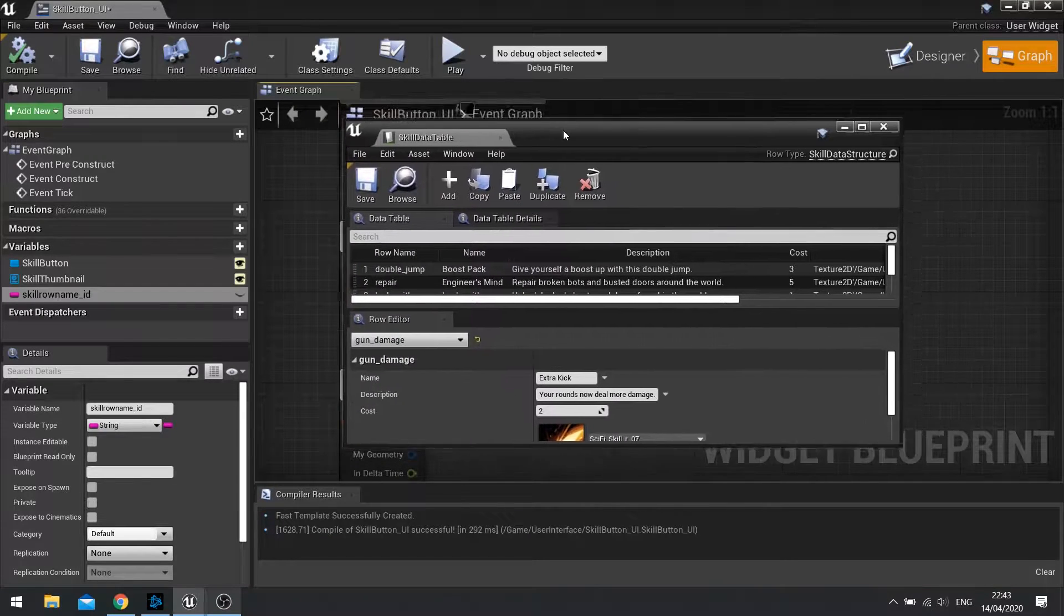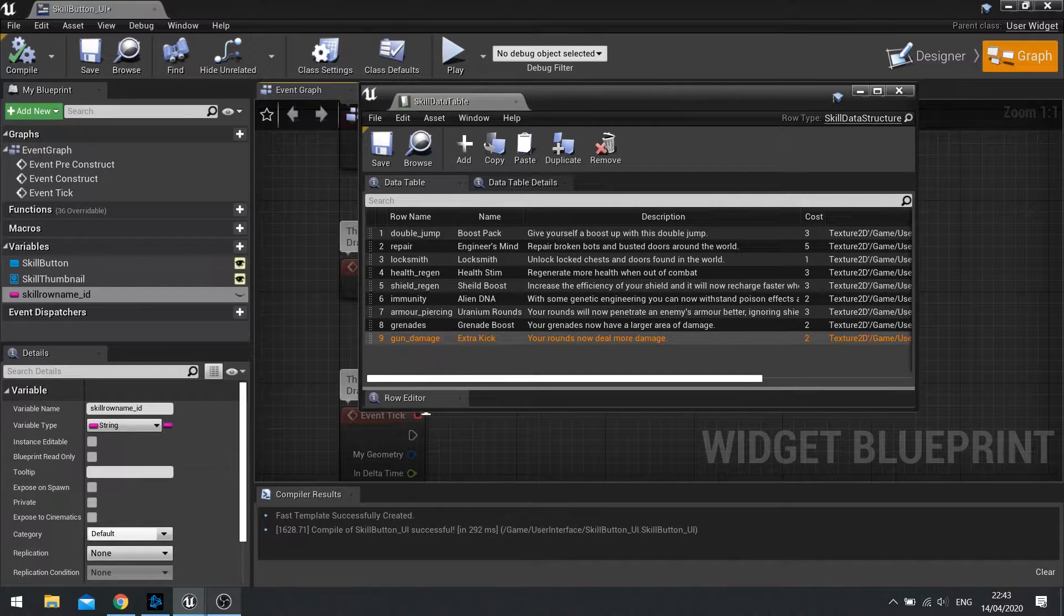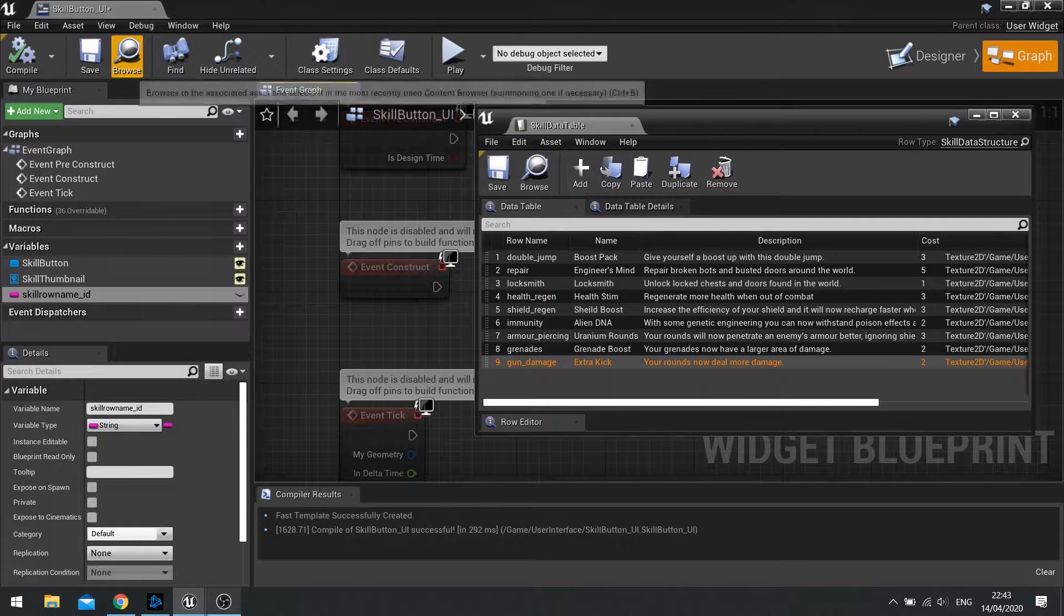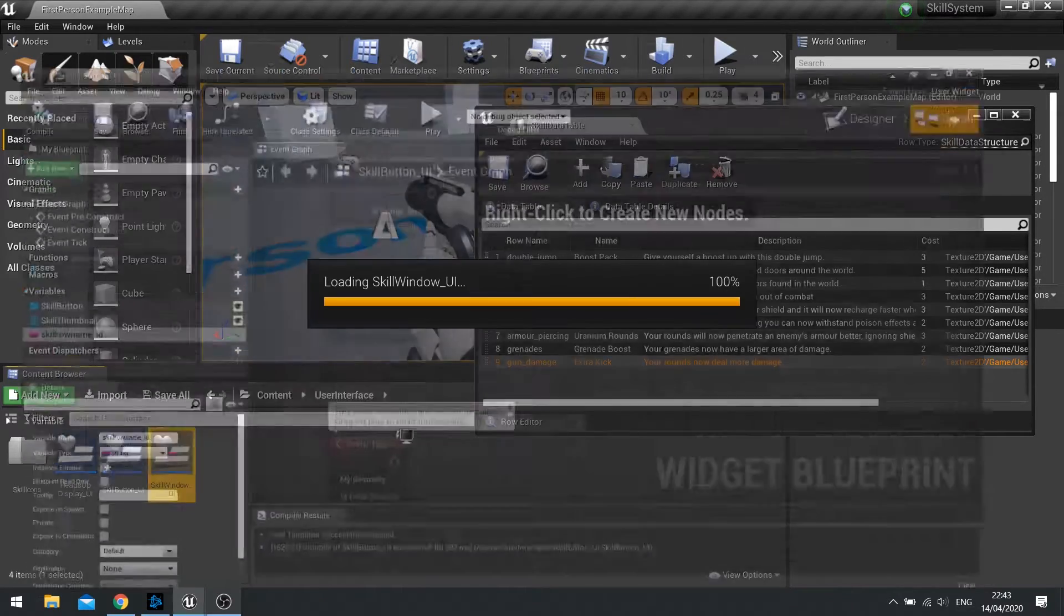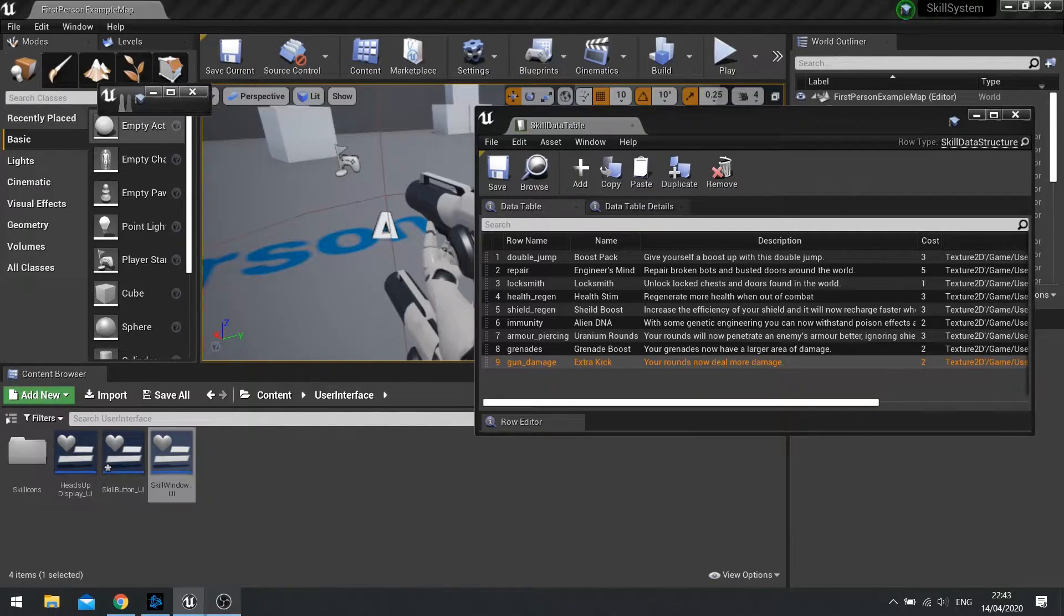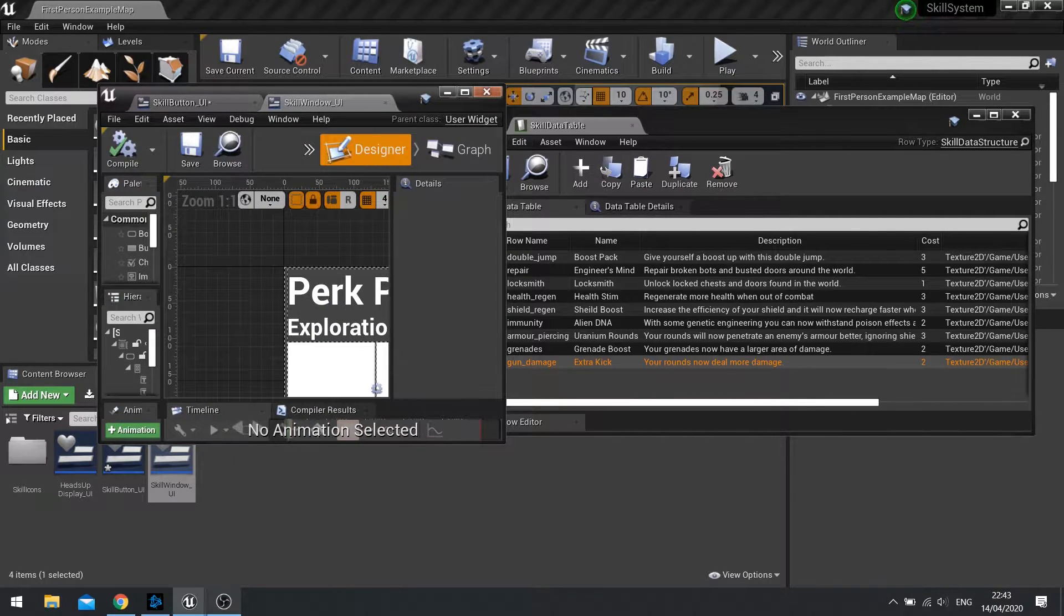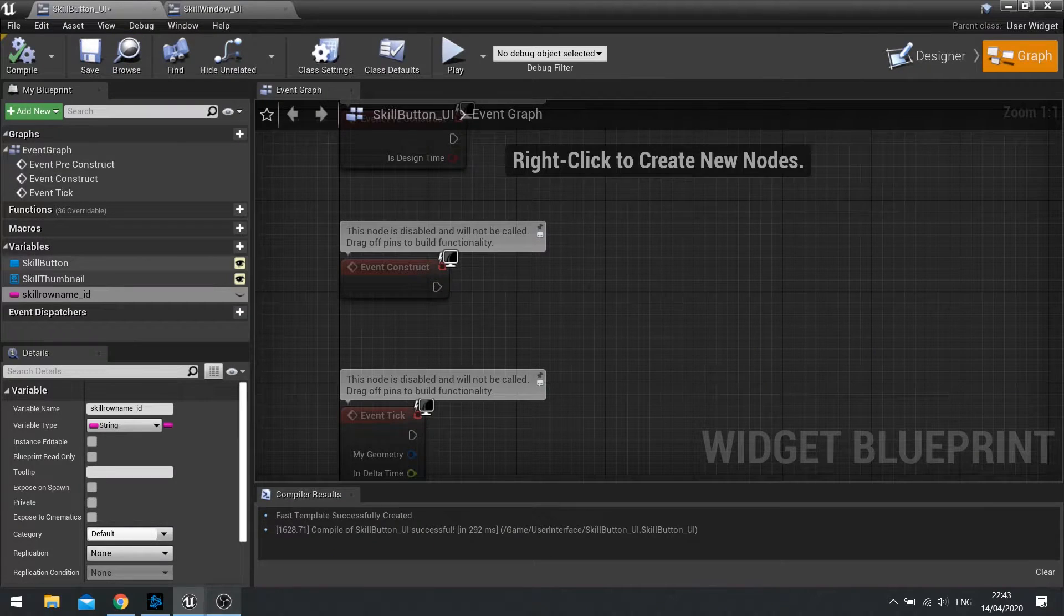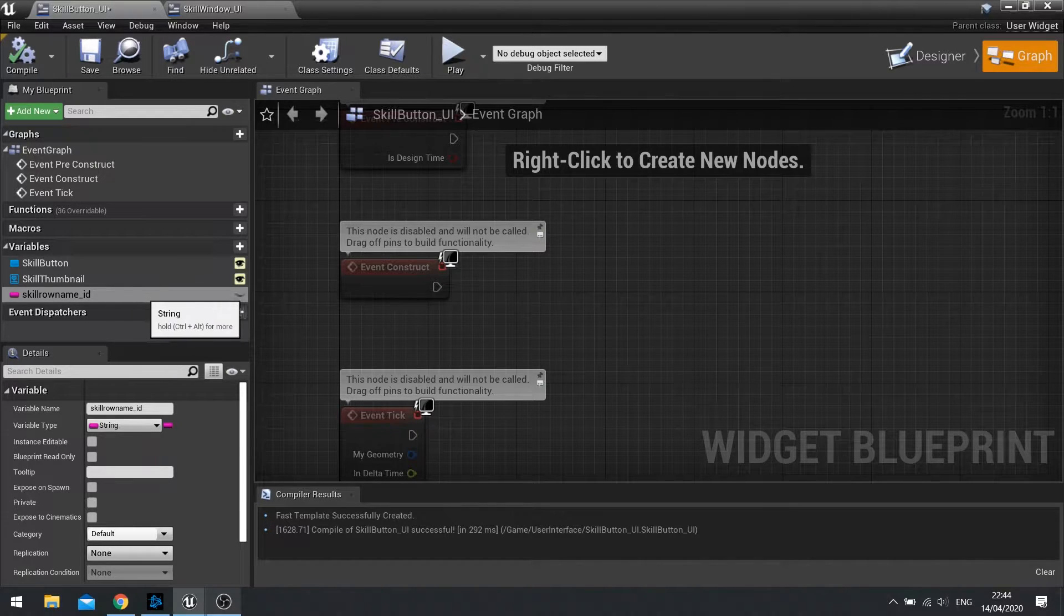Okay. So with that done, it might be a good idea to have this to the side so you can actually read what the various skill names are. With that, we're going to go into our skill window. And we're going to select each one of these skill buttons and change their name. But before we do that, I forgot, we have to go back to the skill button UI. And that skill row name ID needs to be public.